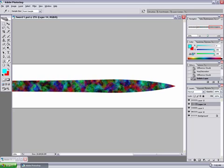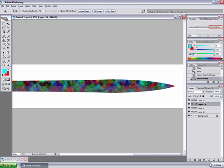Now select the bottom half of the blade and reduce the opacity of the difference clouds, because the bottom half is going to be darker and you don't want it to be more saturated.